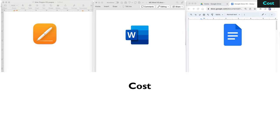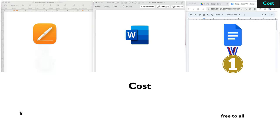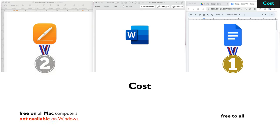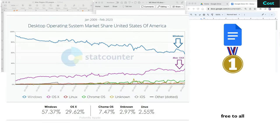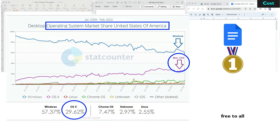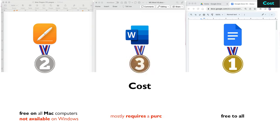In our comparison, let's start with cost. Google Docs takes the lead here as it's free for everyone. Apple Pages is also free, but only to Mac users, and it's not available on Windows, so reaches only 30% of the market. On the other hand, Microsoft Word is seldom free and usually requires a purchase, which is a drawback.